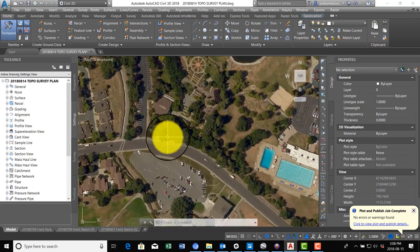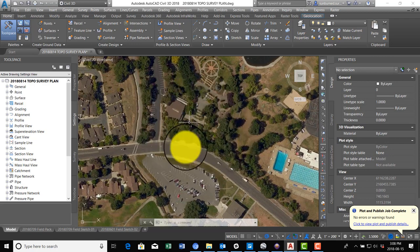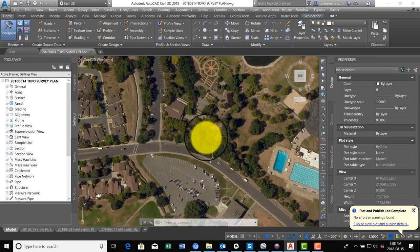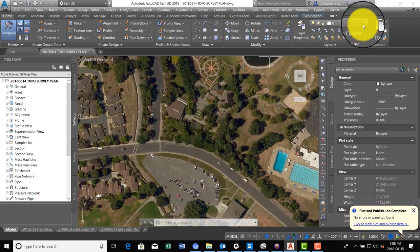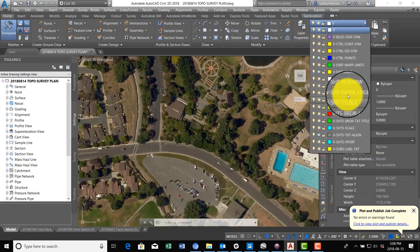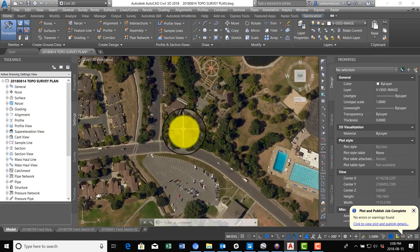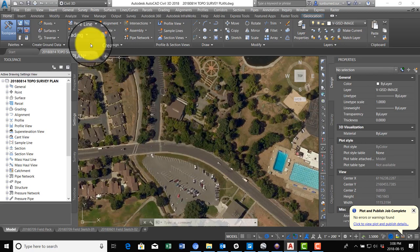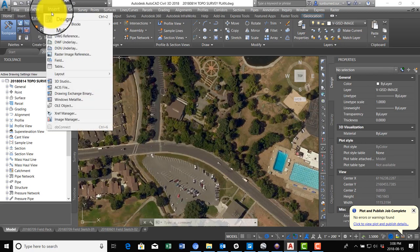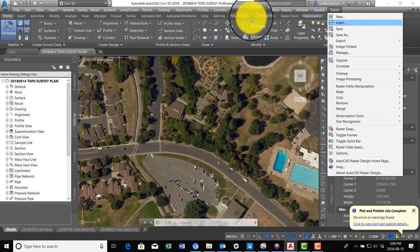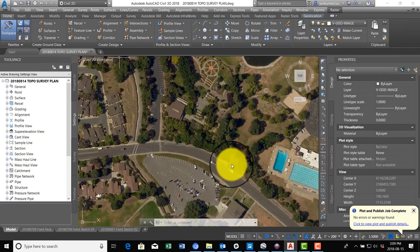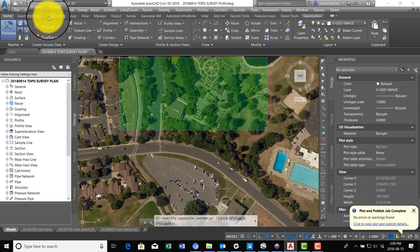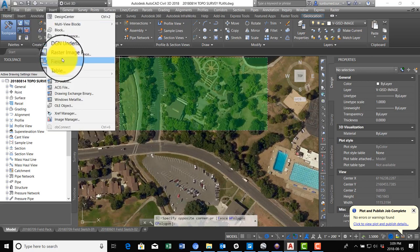So what I want to do is I'm going to geo-reference that plan, actually that scan of the existing garden plan, I'm going to try to geo-reference it on top of this aerial and then we'll use that for our topo plan exhibit. So I'm going to go ahead and make VG ISD image my current layer and we are going to go ahead and insert. Normally if you have a geo-referenced image you would go to Raster Insert, but this isn't, it's just a scan, it doesn't have any geolocation information in it.